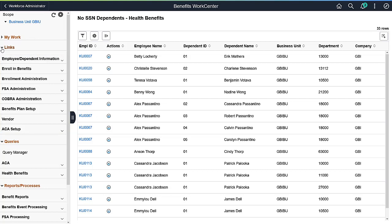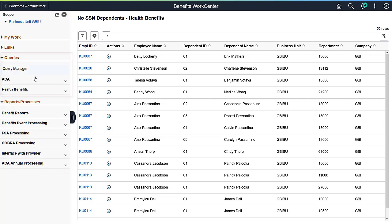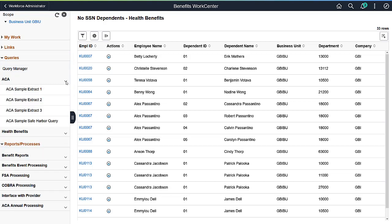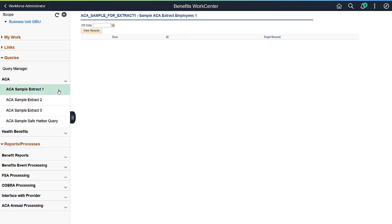You can run queries, reports and other processes without leaving the WorkCenter. And, for easy access, the WorkCenter offers you a section to place the many queries and reports you've created for your benefits business processes.